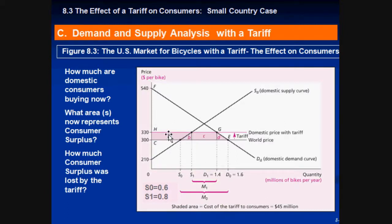Later on, I'll explain what areas A, B, C, and D actually mean, because they do mean something. In the small country case, all the taxes go to the consumer. We will also analyze the large country case, where taxes are shared depending on the elasticity of the supply and demand curves. I'm going to pause this right here and we'll be right back.